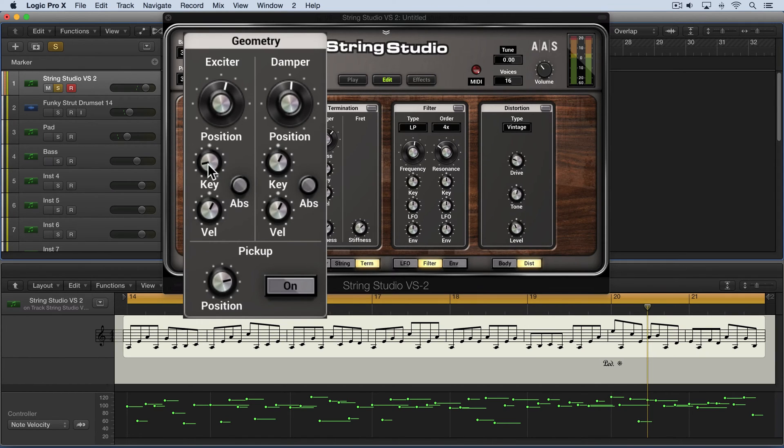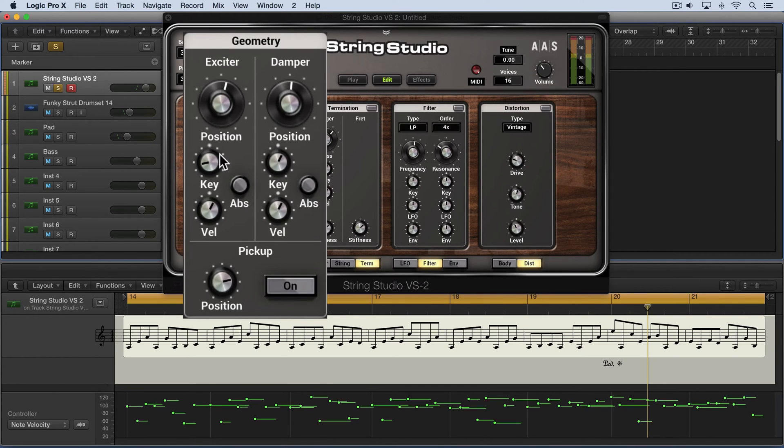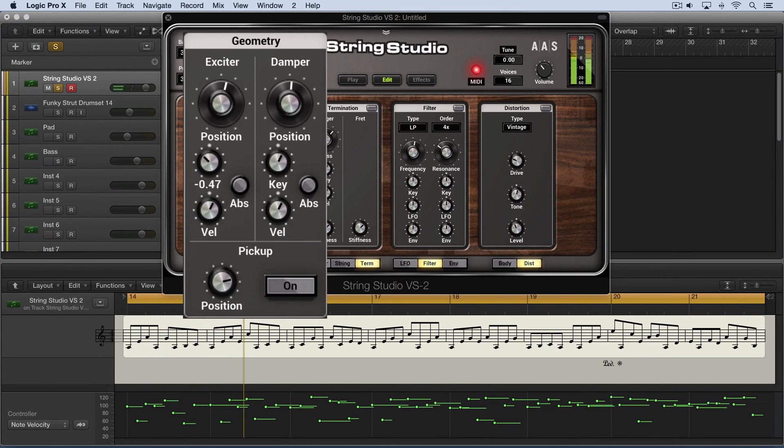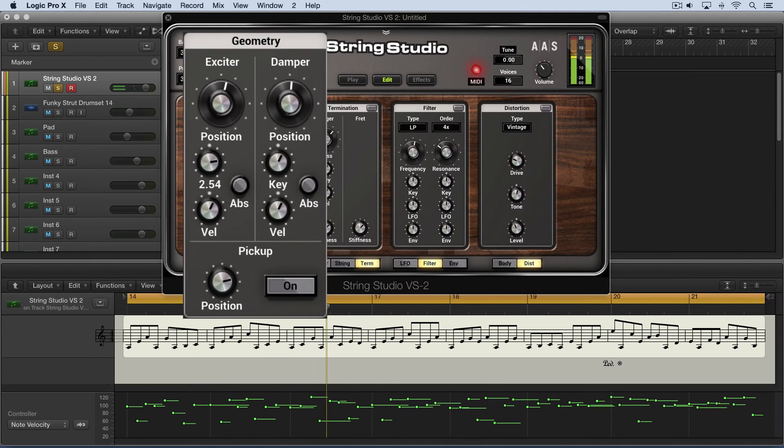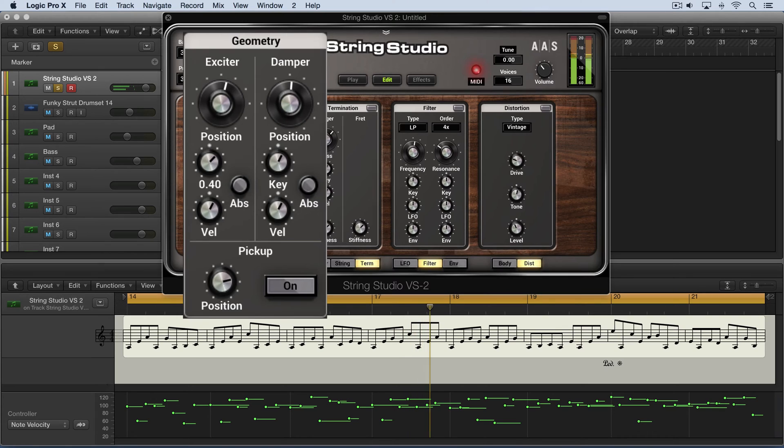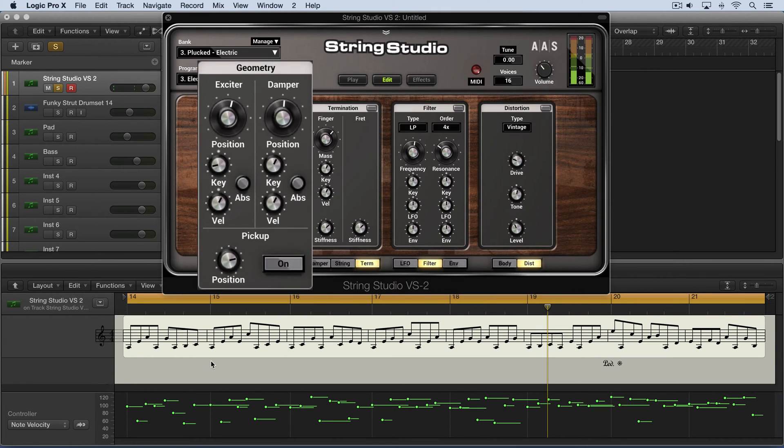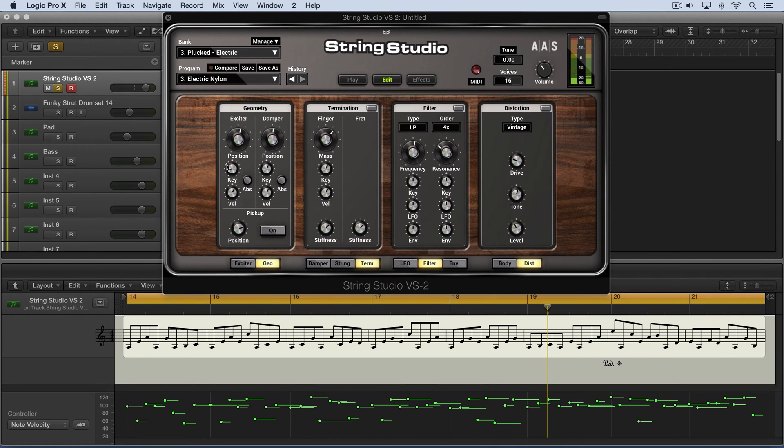And as I dial the key up, you'll hear that gradually all the notes will be affected by this exciter value. So as I dial it down, the lower notes remain kind of rounder and fuller.